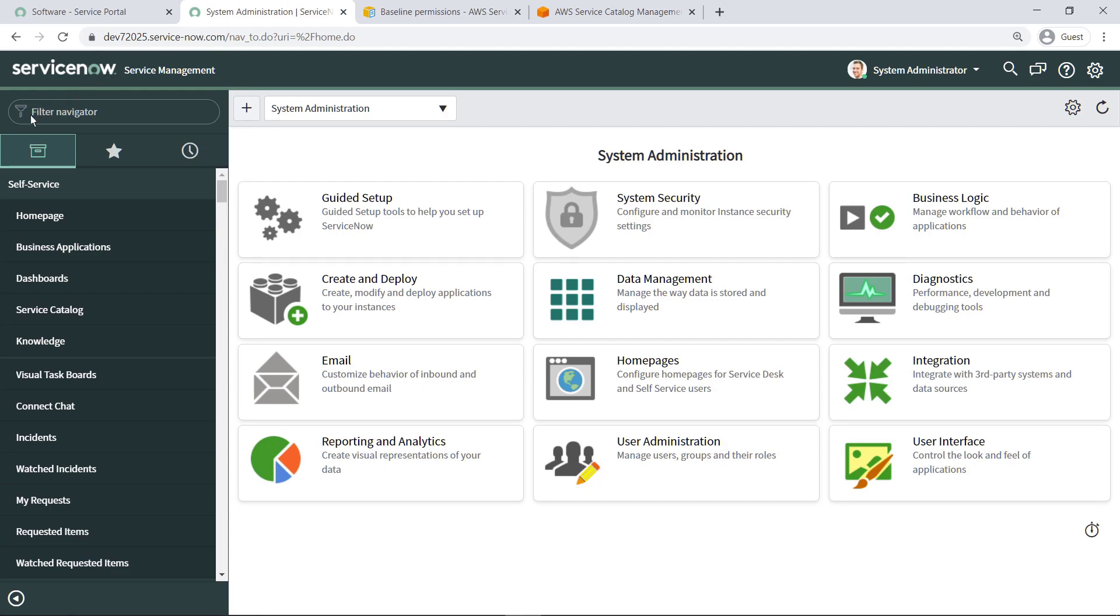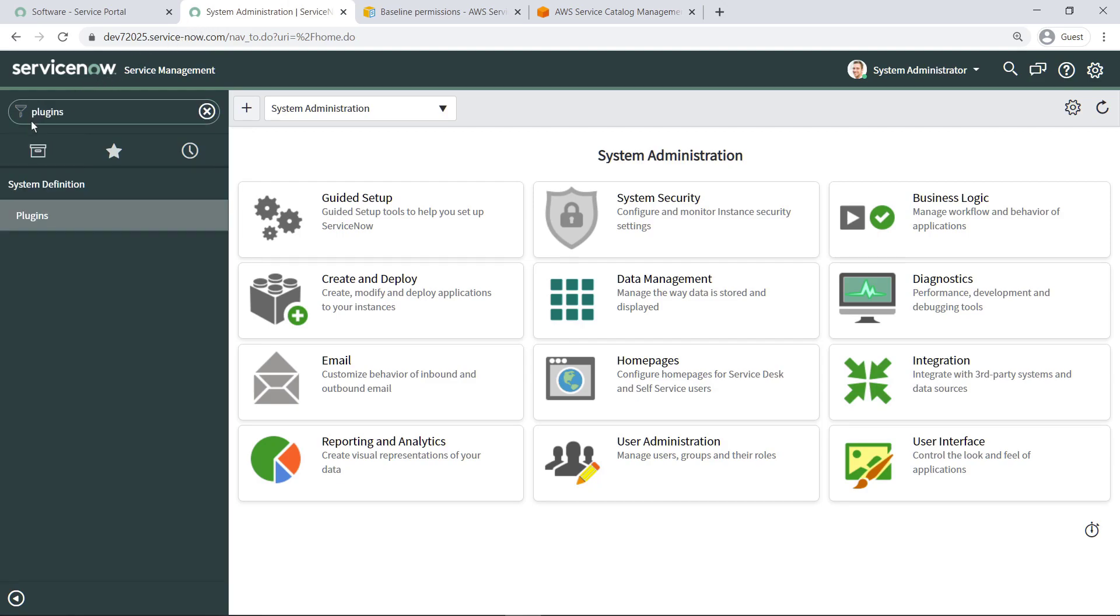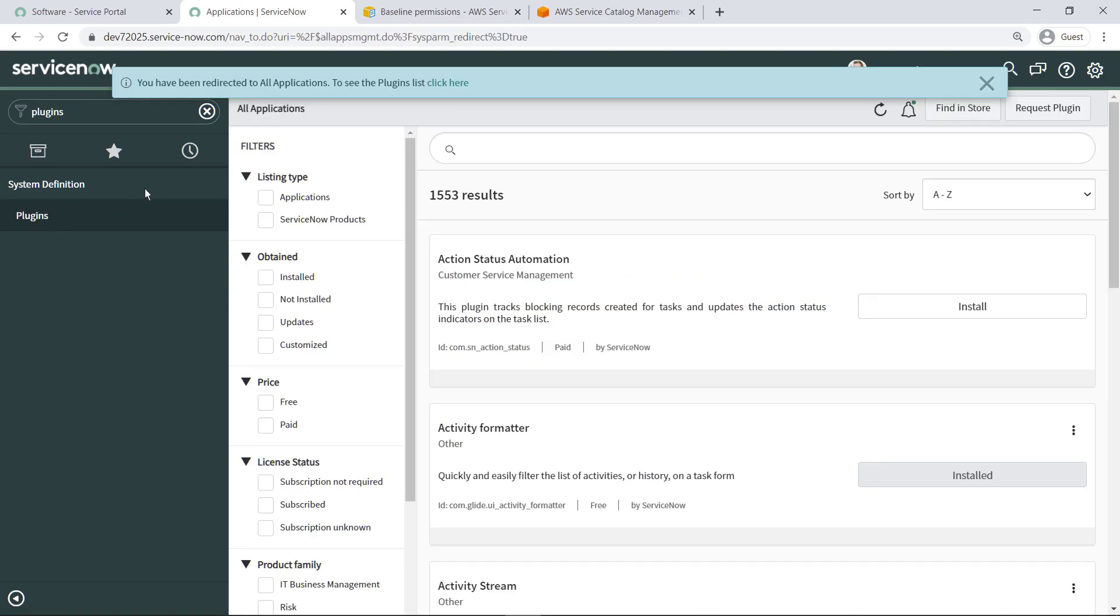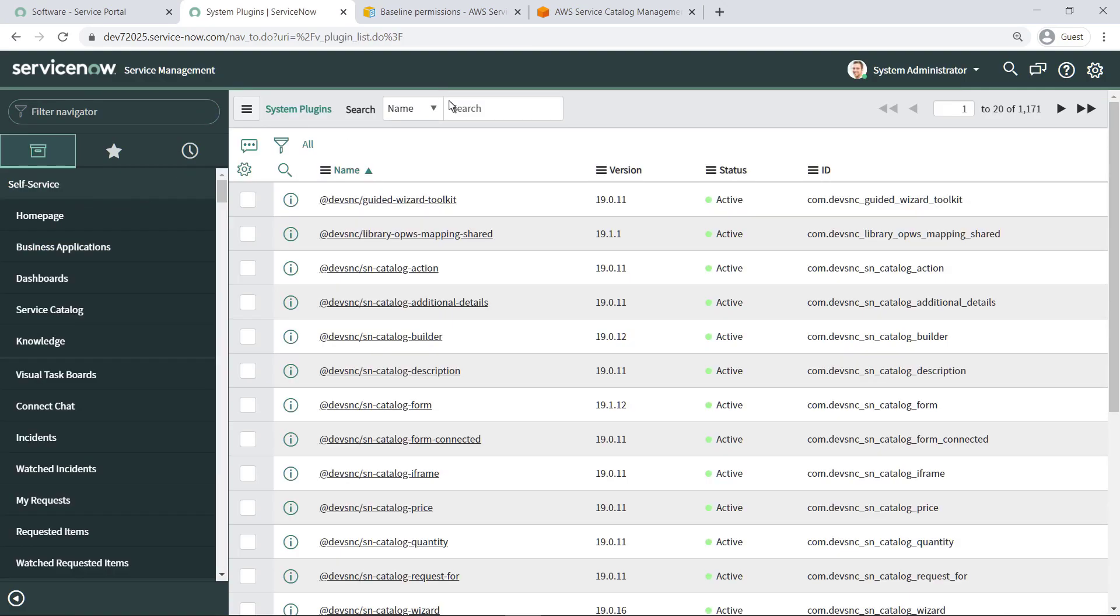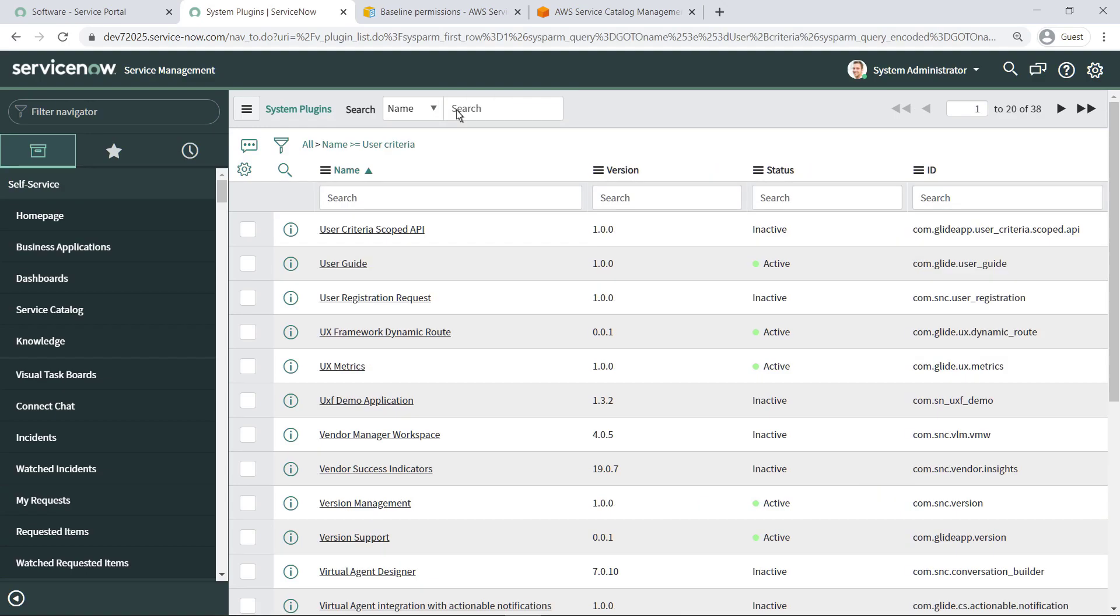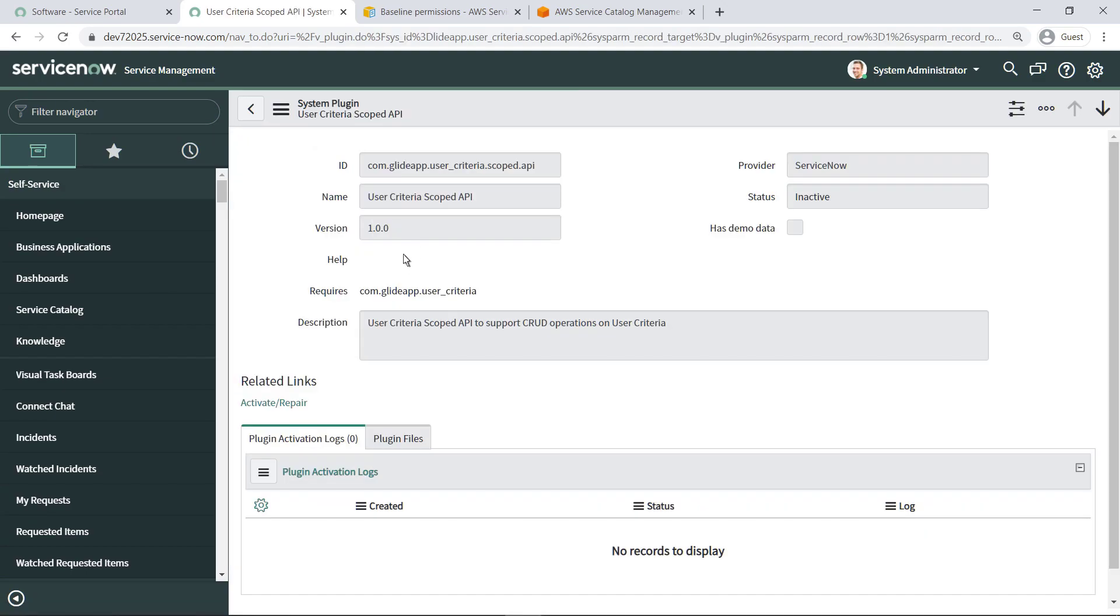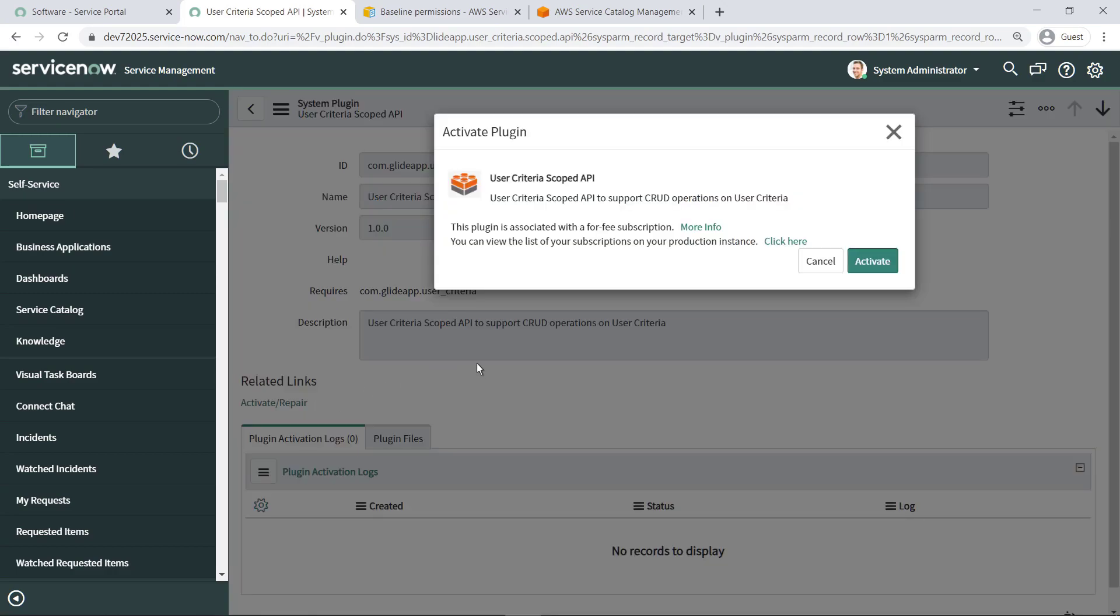To do this, let's navigate to the available plugins. Search for the User Criteria Scoped API. Now activate this API, which is a requirement for the connector.